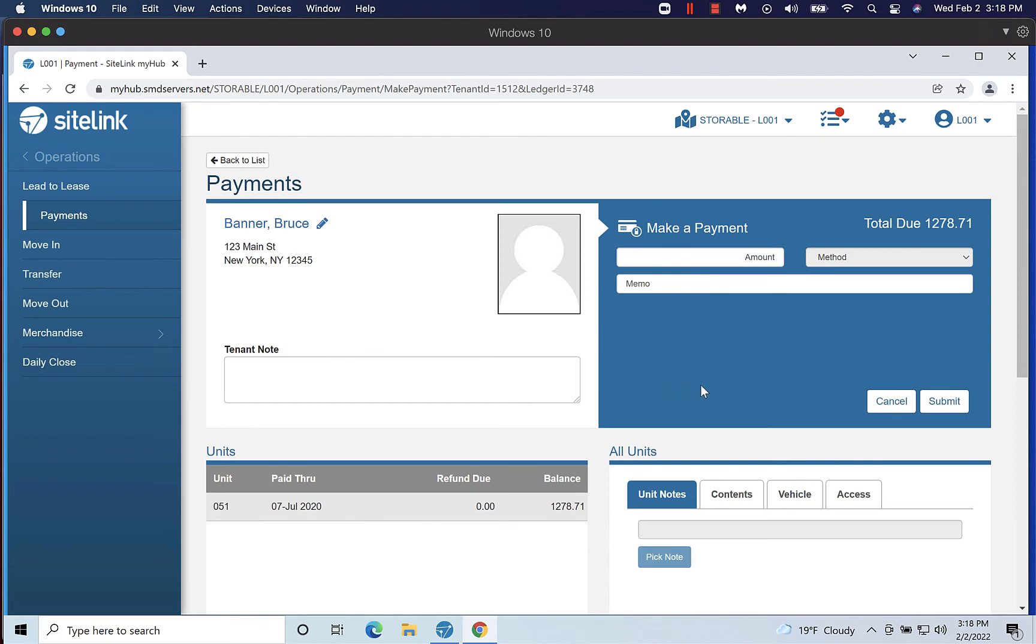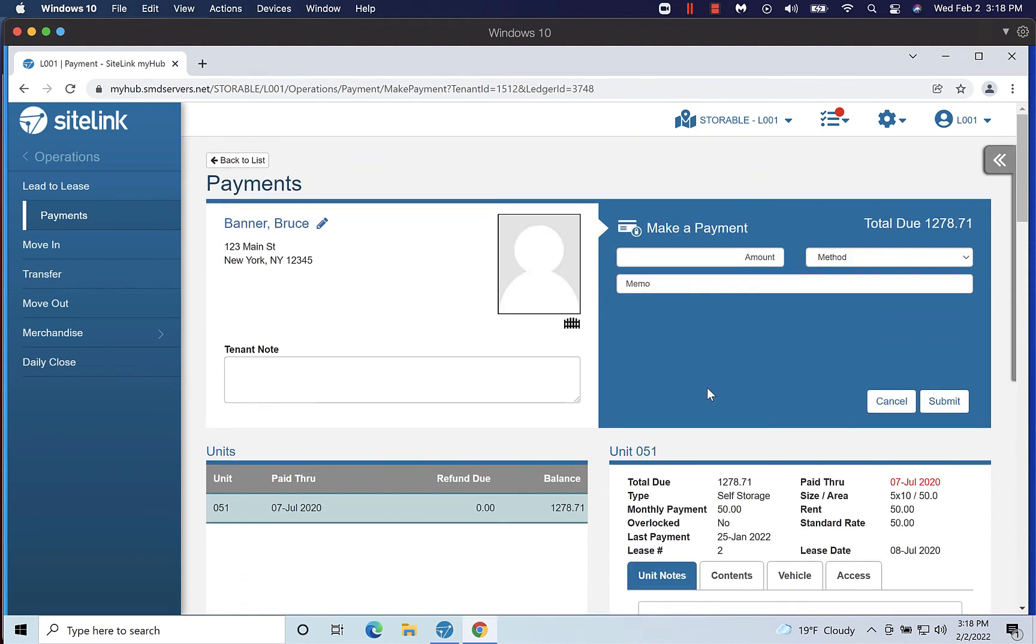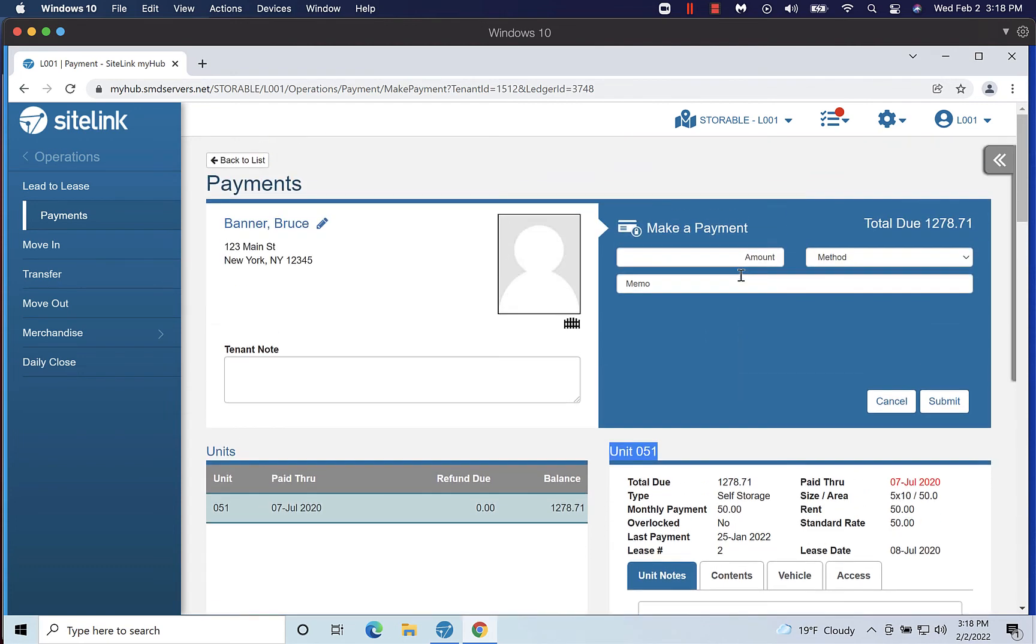If the customer has more than one unit, you can select the unit they are making a payment for in the units section. Enter the amount of the payment and the payment information in the fields under Make a Payment.